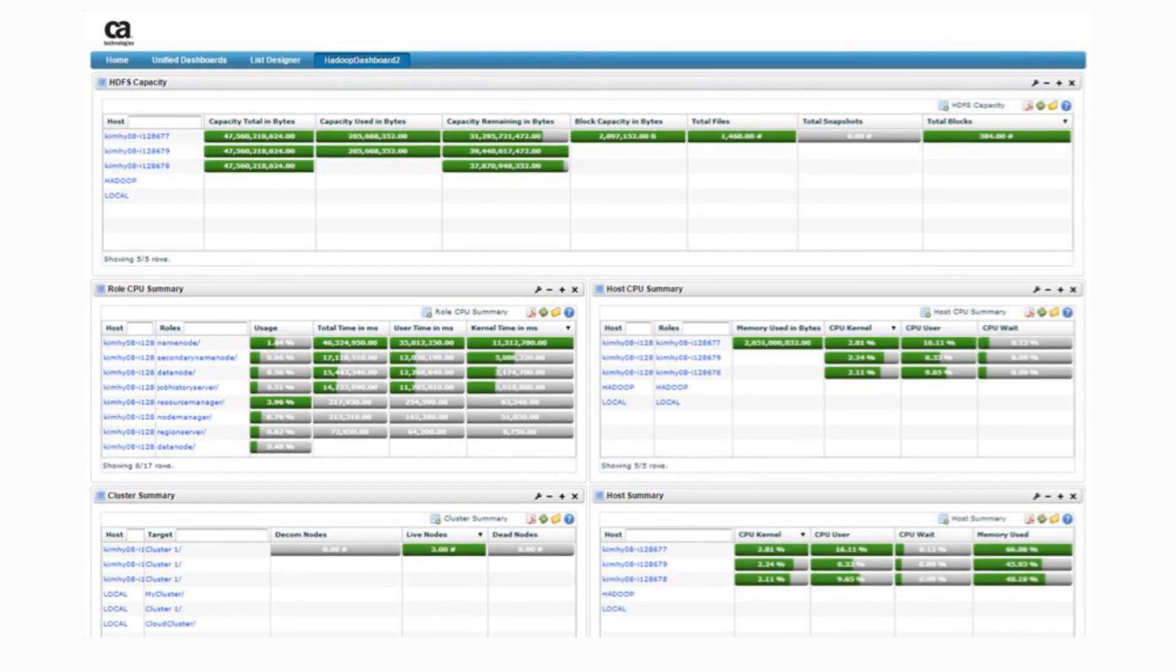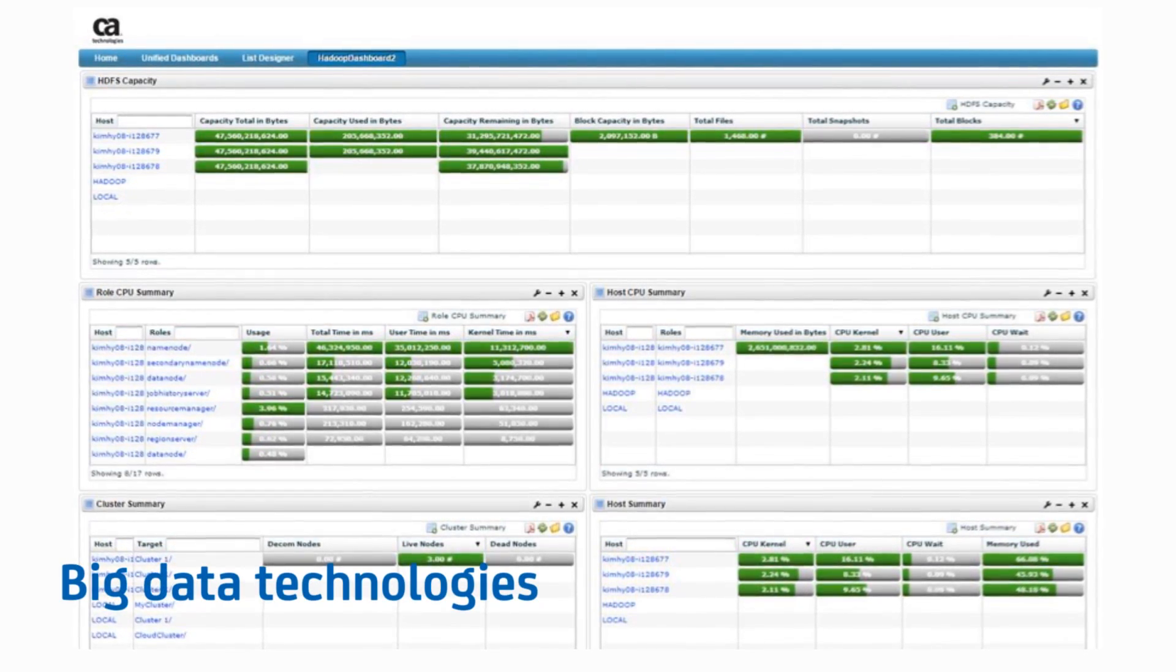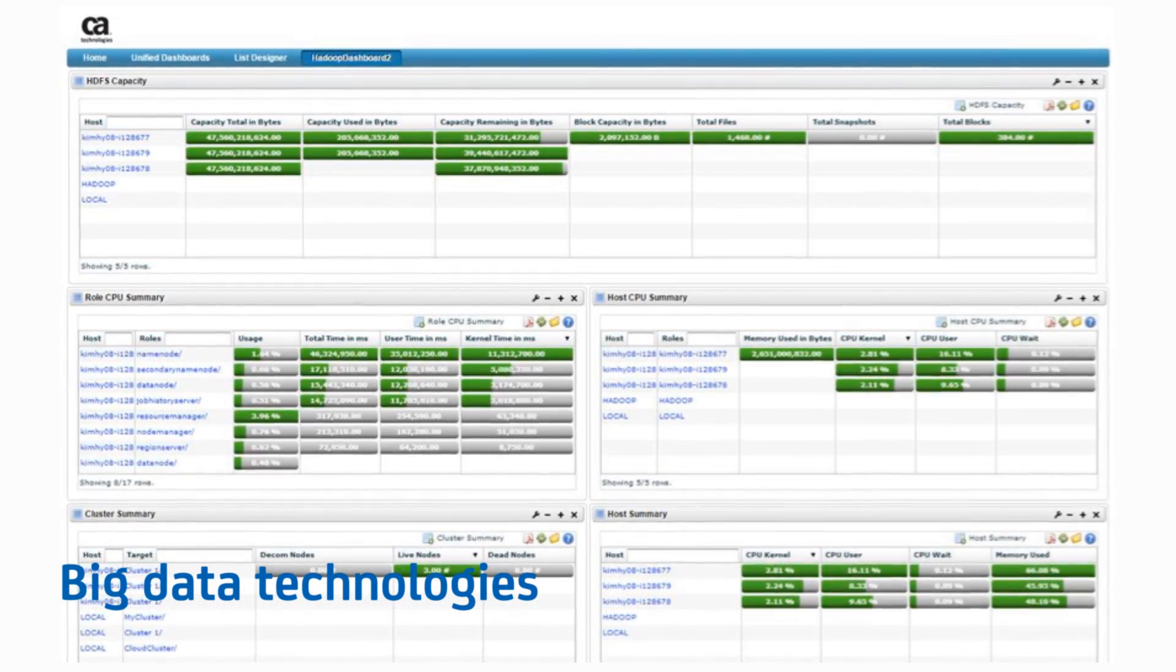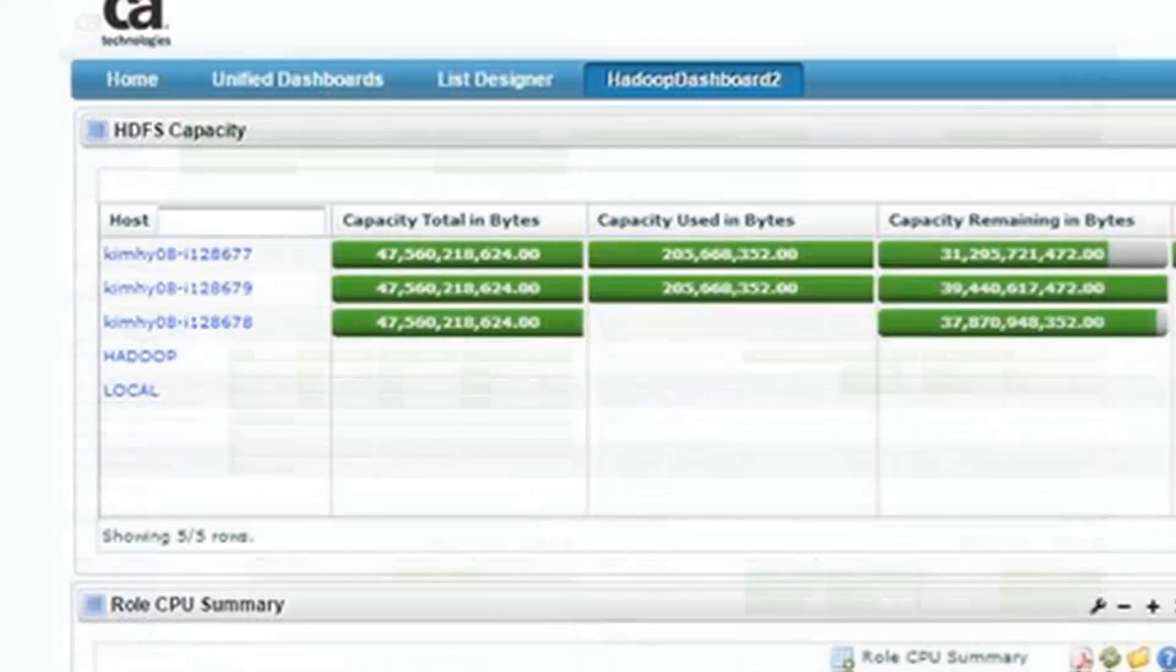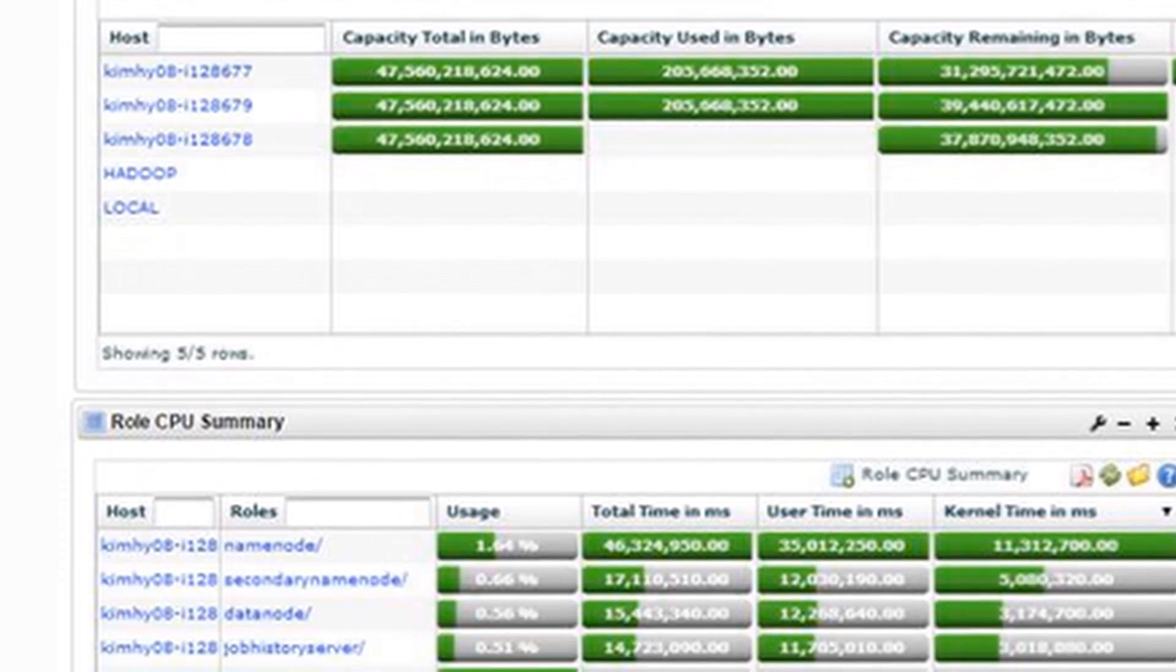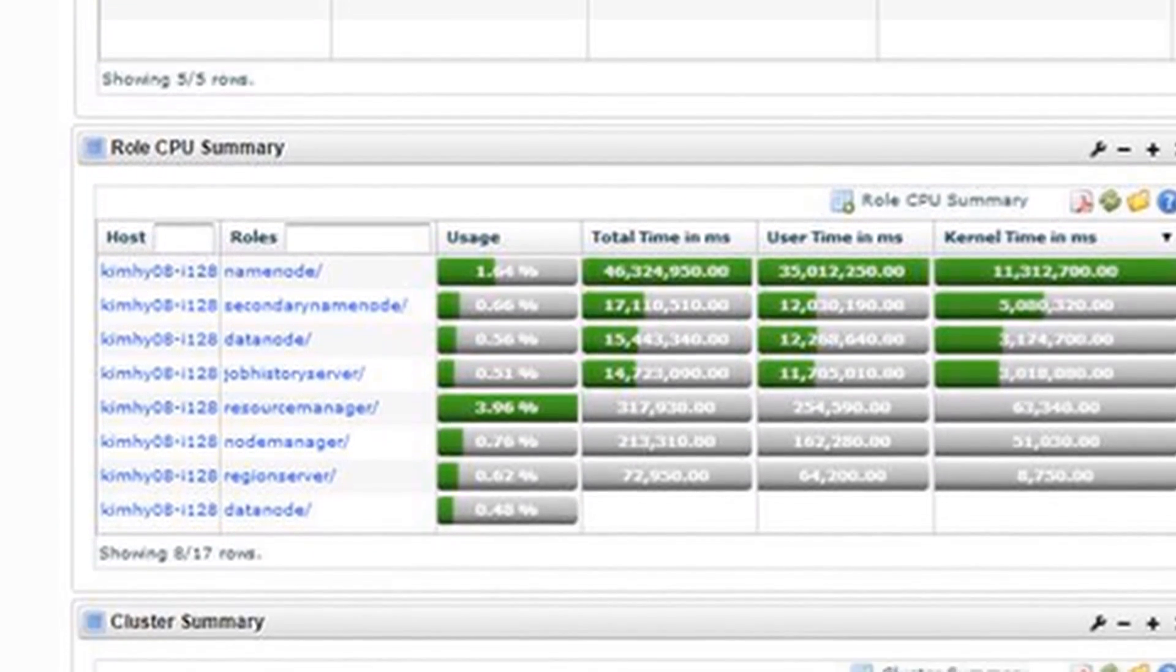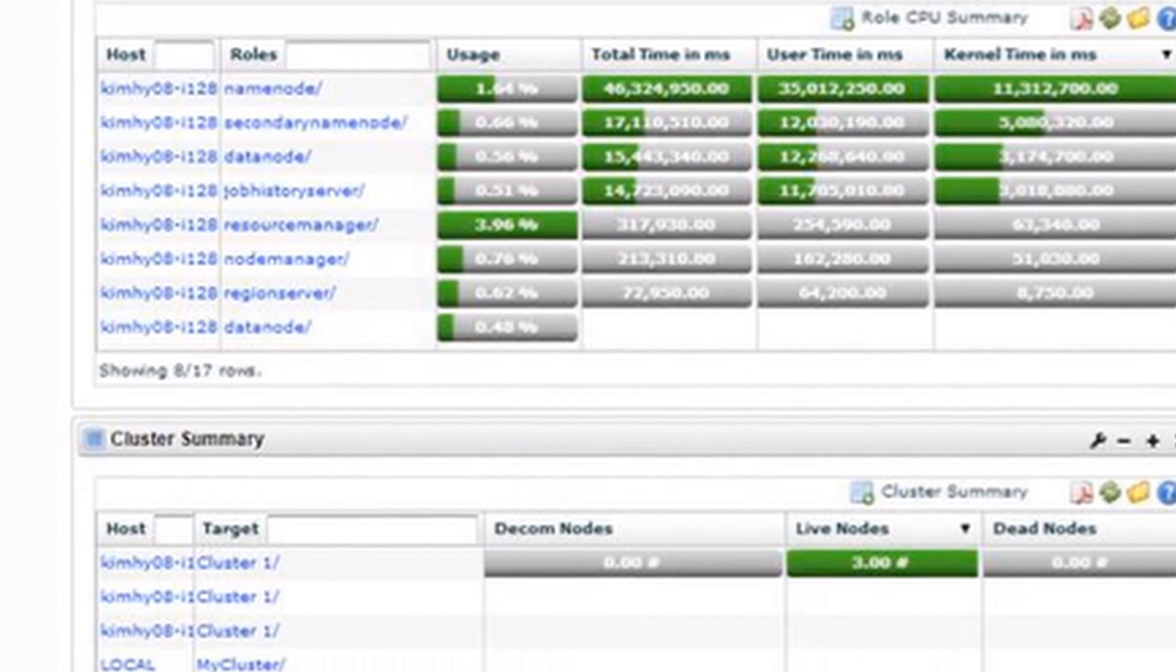CAUIM also provides monitoring coverage for big data technologies, such as Hadoop, Cassandra, and MongoDB. Here is a dashboard showing key metrics for Hadoop, including your cluster summary, capacity, CPU usage, and more.